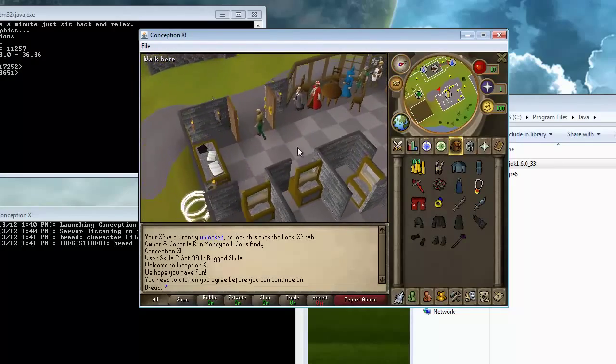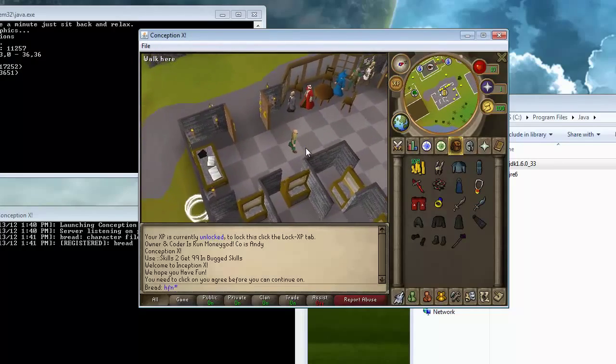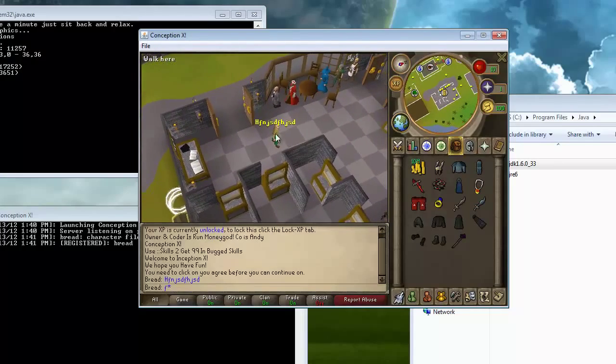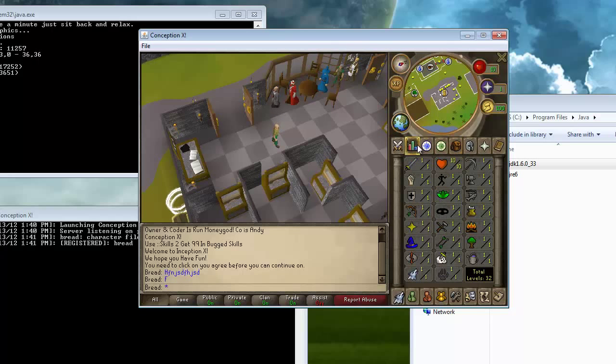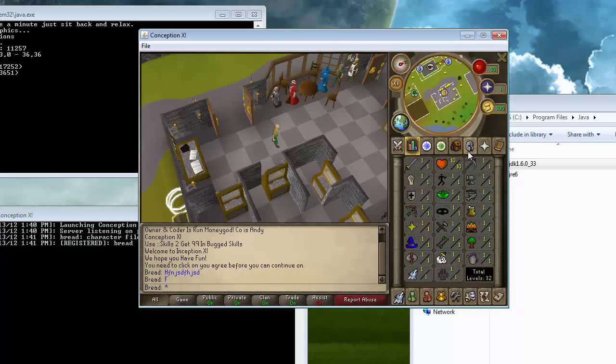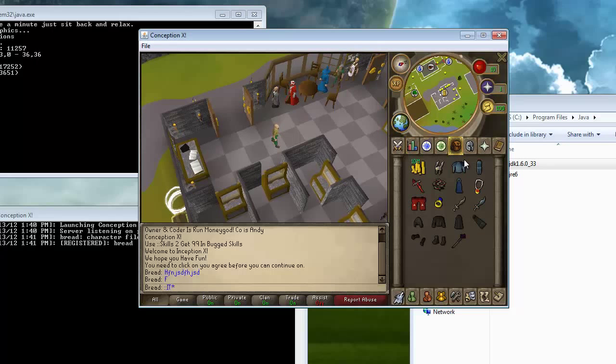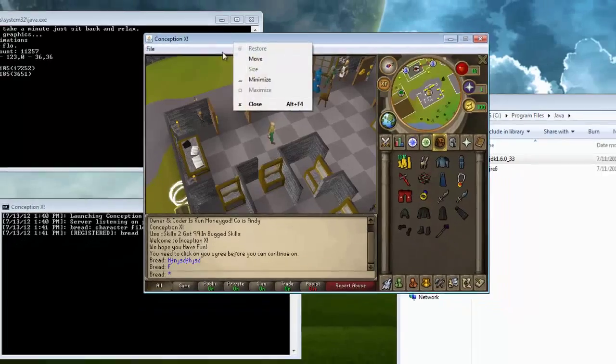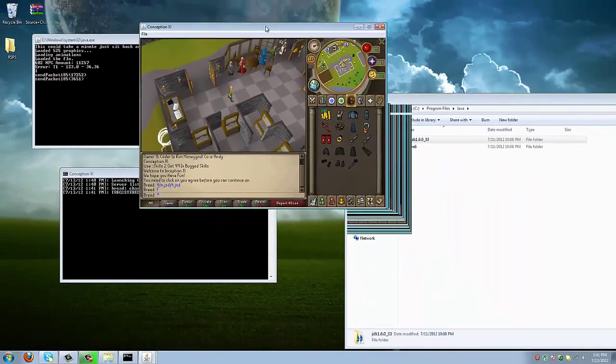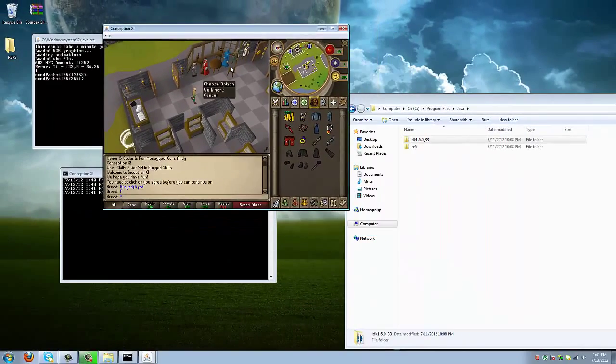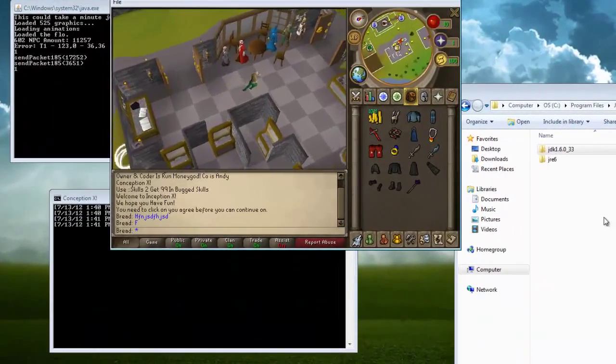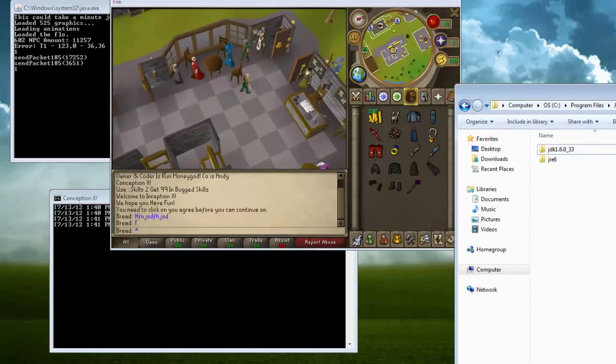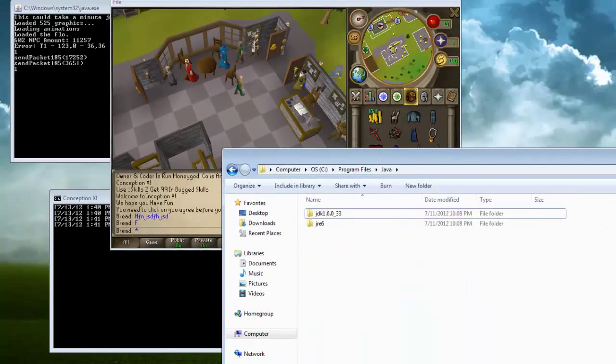First of all, if you just type in something random or you try a regular command like colon colon master, none of these will work. Colon colon item. Nothing will work, right? This is how you fix that to give yourself administrator or owner privileges.